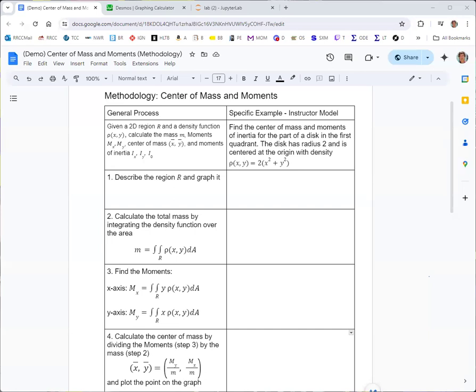In step one of the methodology, we want to describe the region and graph it. You may be given a graph and need a description, or just given a description in words like we are here, and we want a graph. I'd really like to know some inequalities that would describe the boundary for the region. A disk is just the circle but with the interior included.